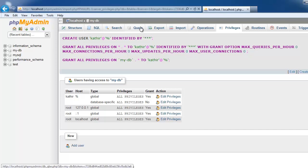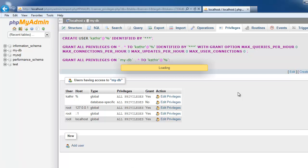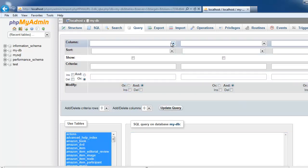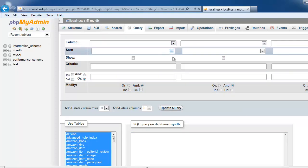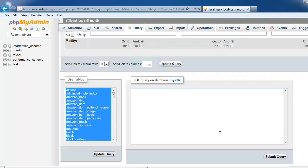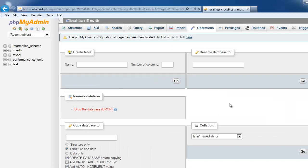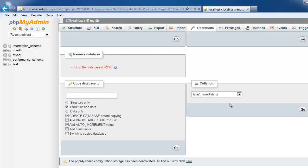If you want to write queries, you can write under these queries tab. Here, you can write the queries. Submit. Under operations, we can create a new table or remove table, or delete the database.